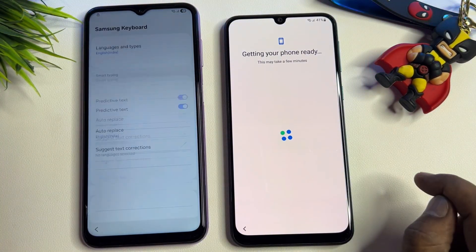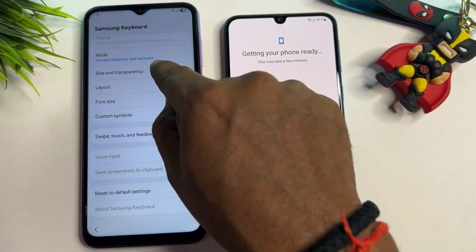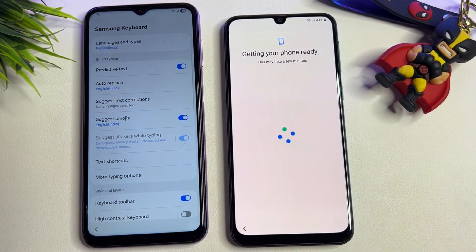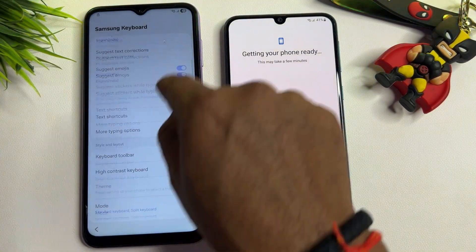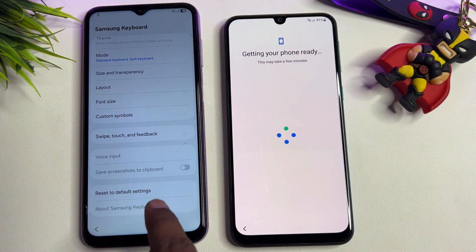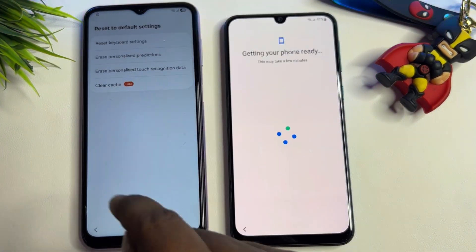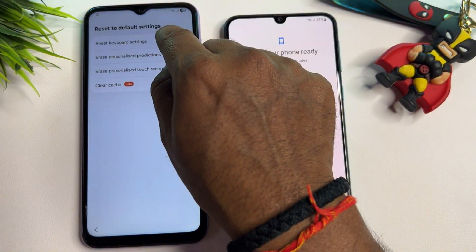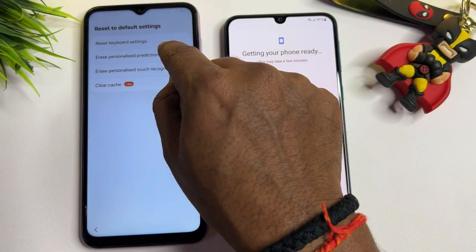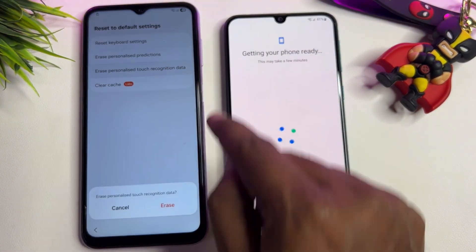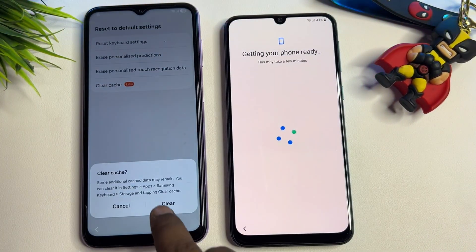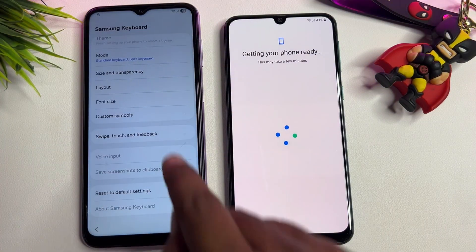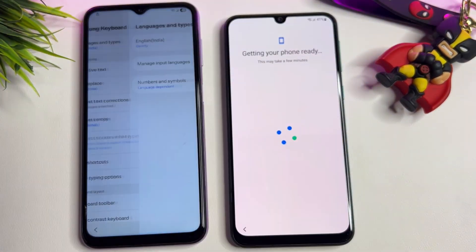When the keyboard settings page opens, go to the last option — 'Reset to Default Setting' — and click it. You may get two or four options; clear all of them one by one. Then go back and go to the first option, 'Languages and Types,' and click it.